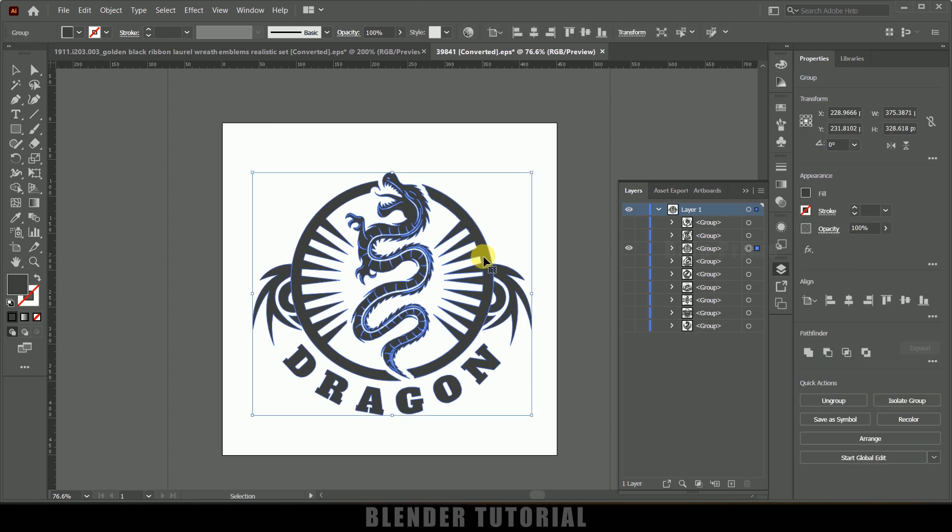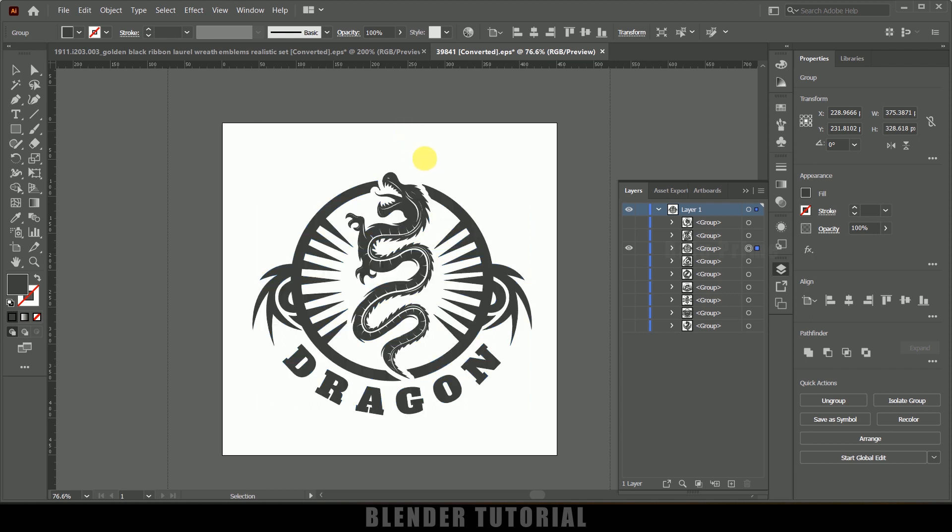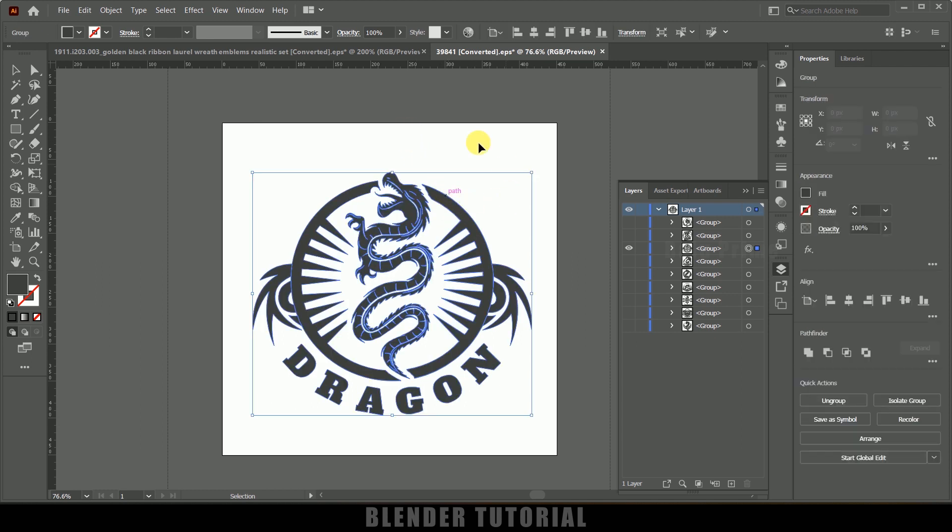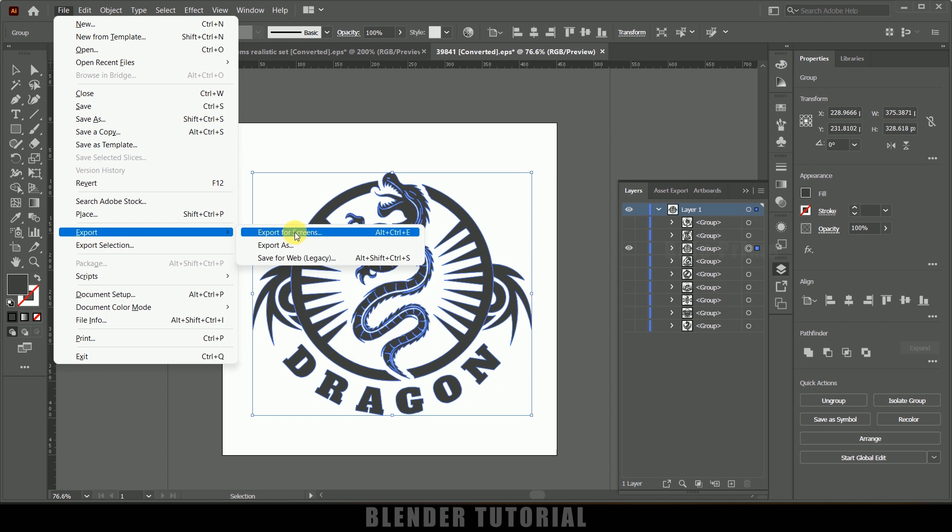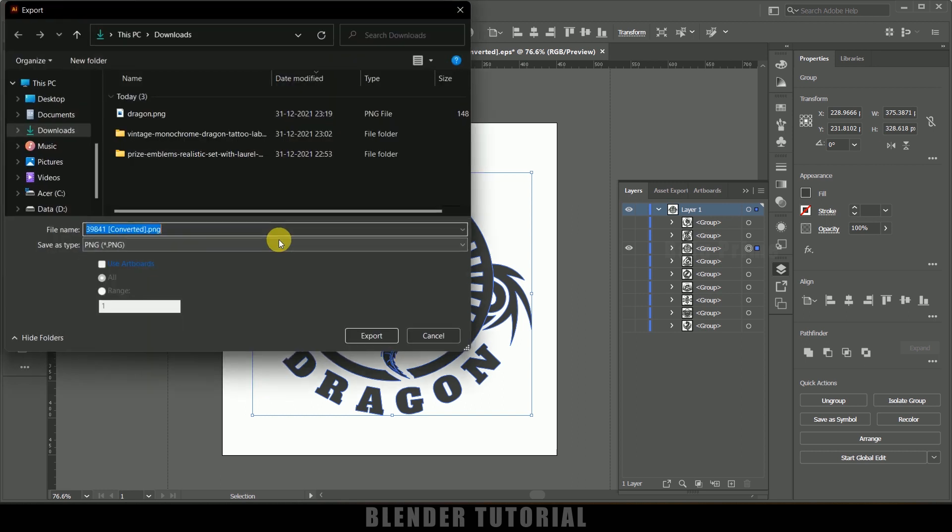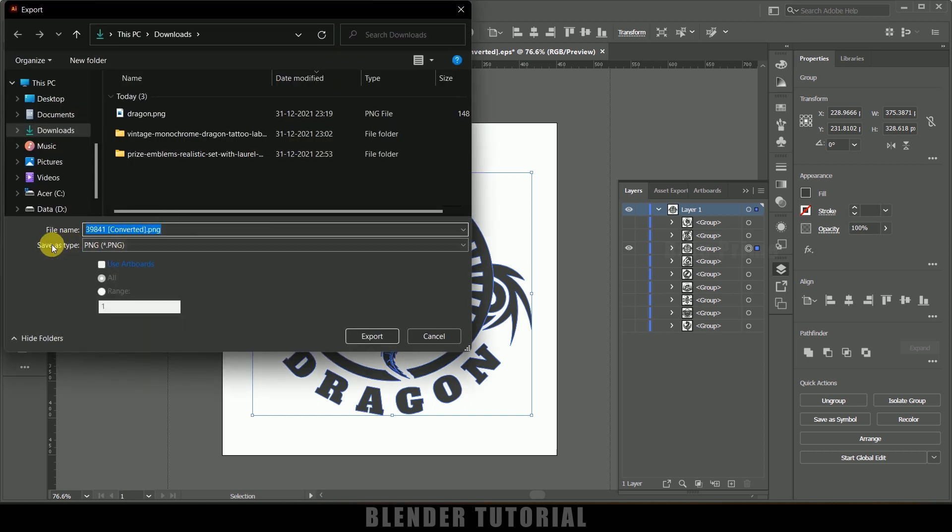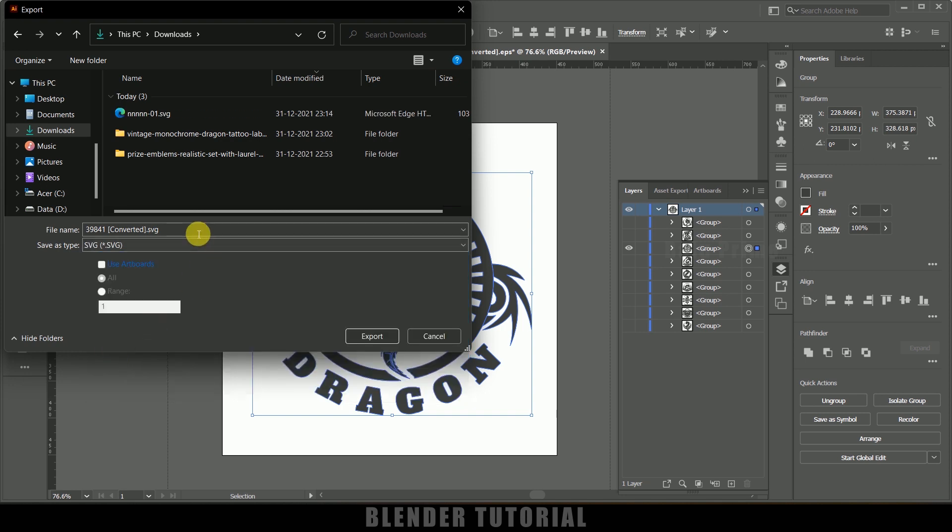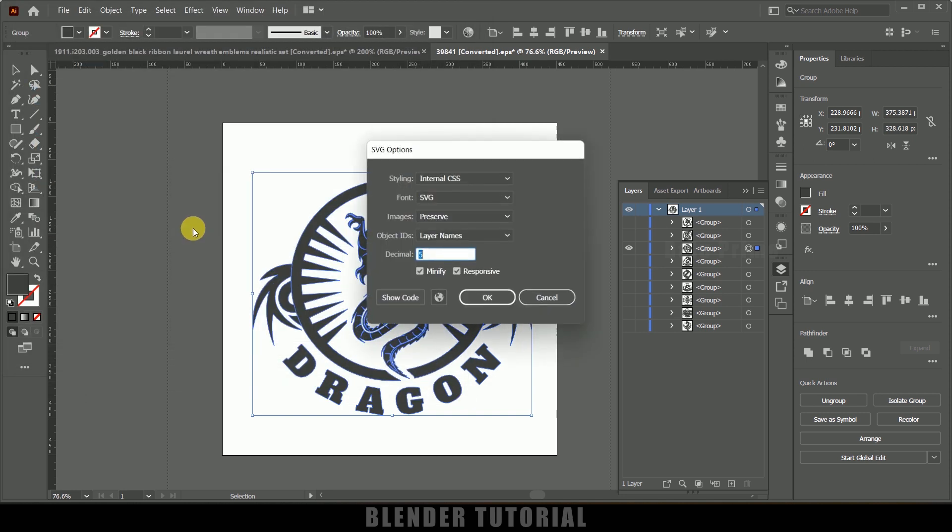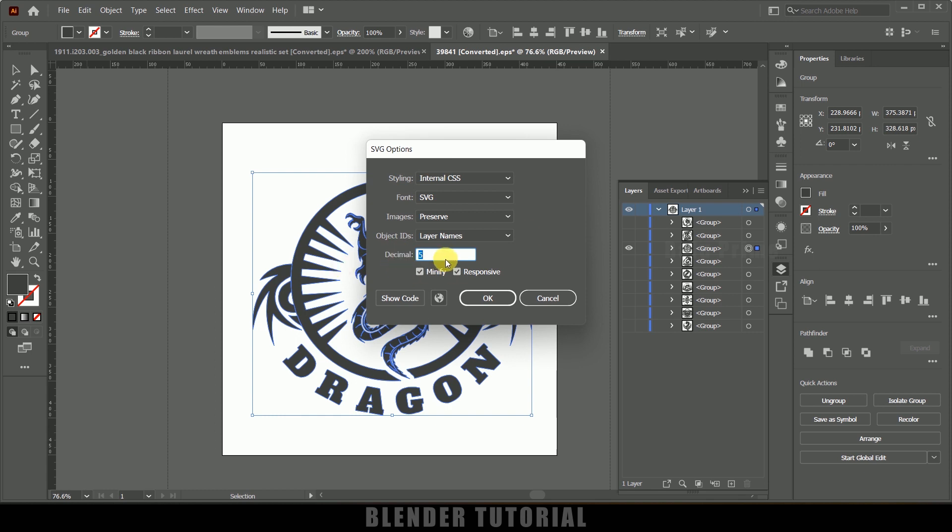We need to export as SVG file. Select the file, go to file options, export, export as. In type select SVG, so make sure you have selected SVG and export your file. While exporting give this decimal value a high number, so I will give this 10 and okay. It will be saved in SVG format.